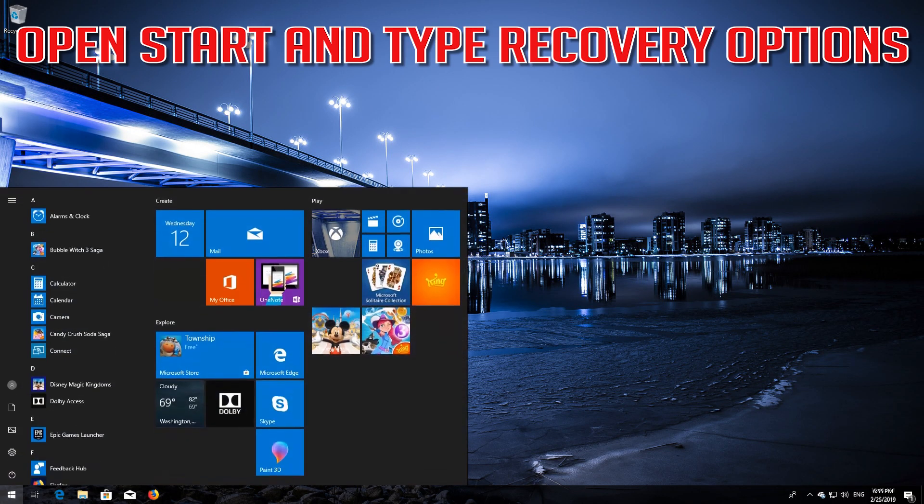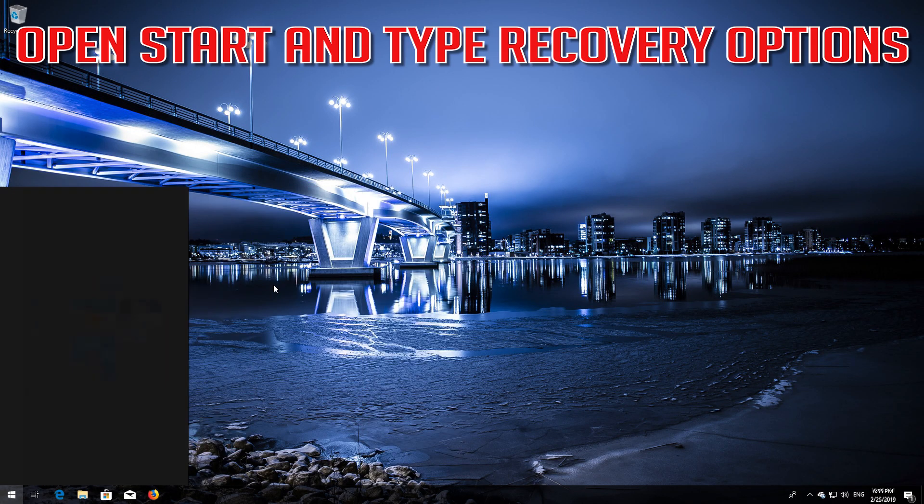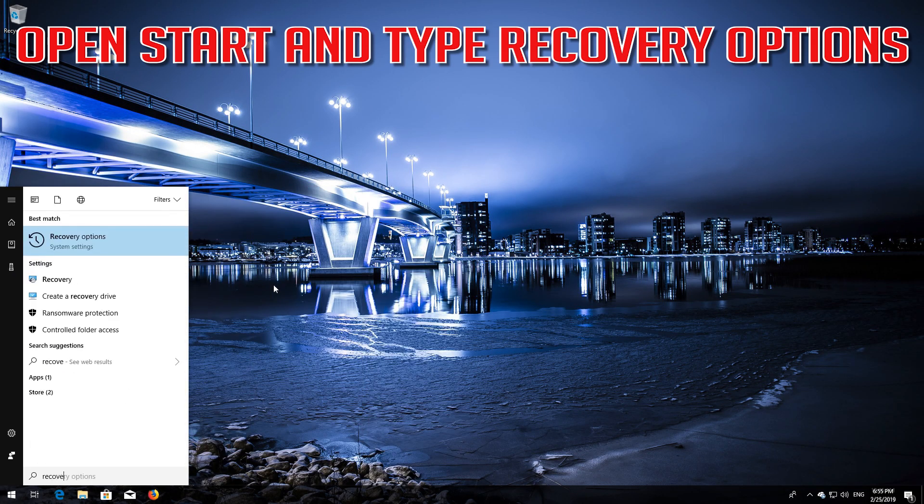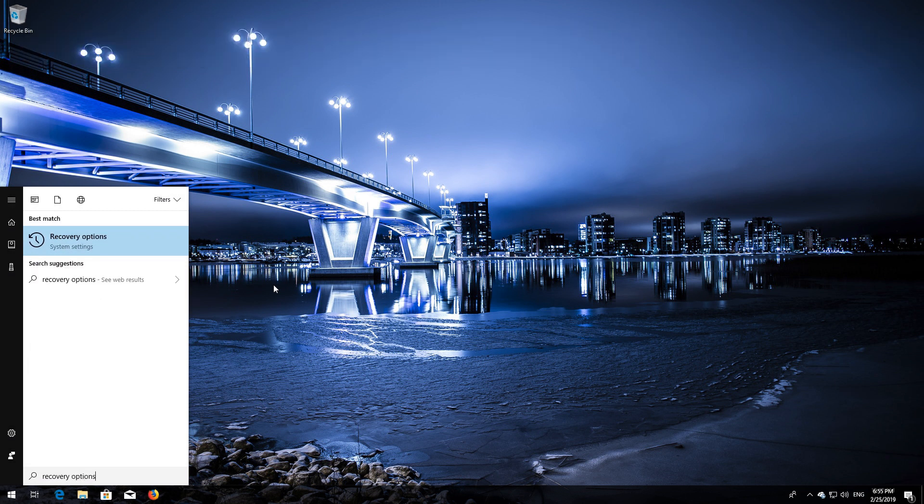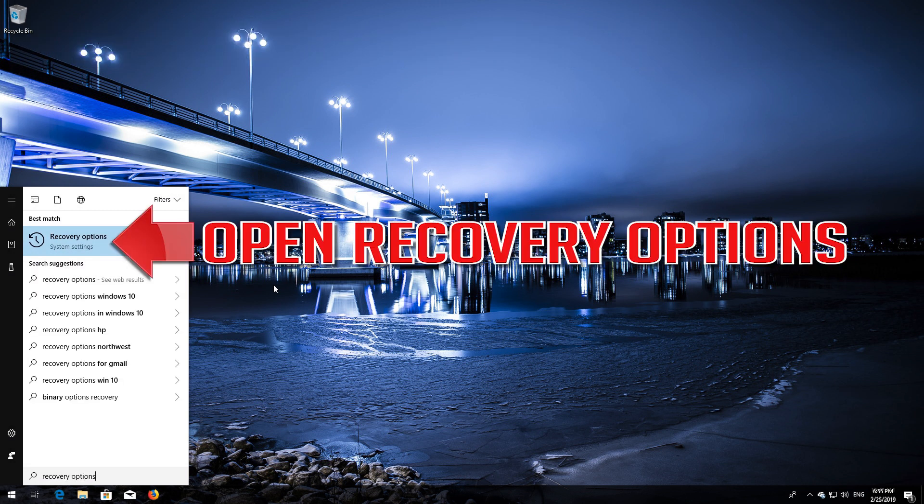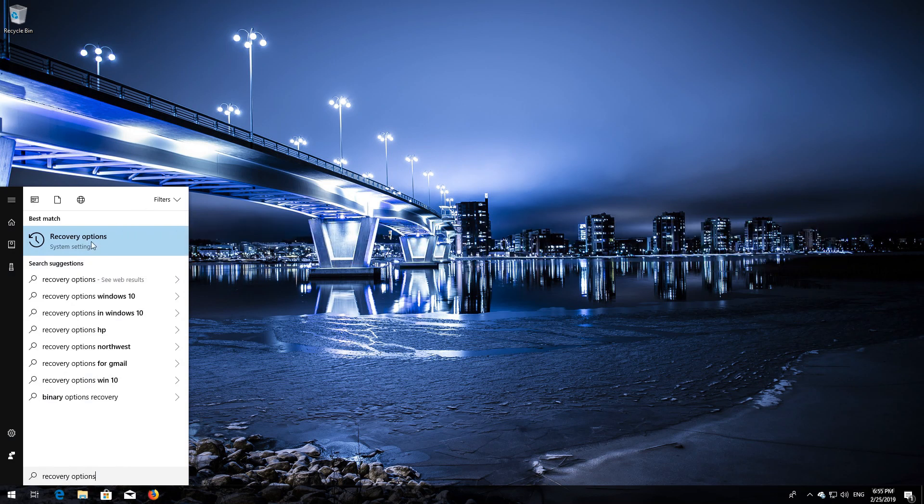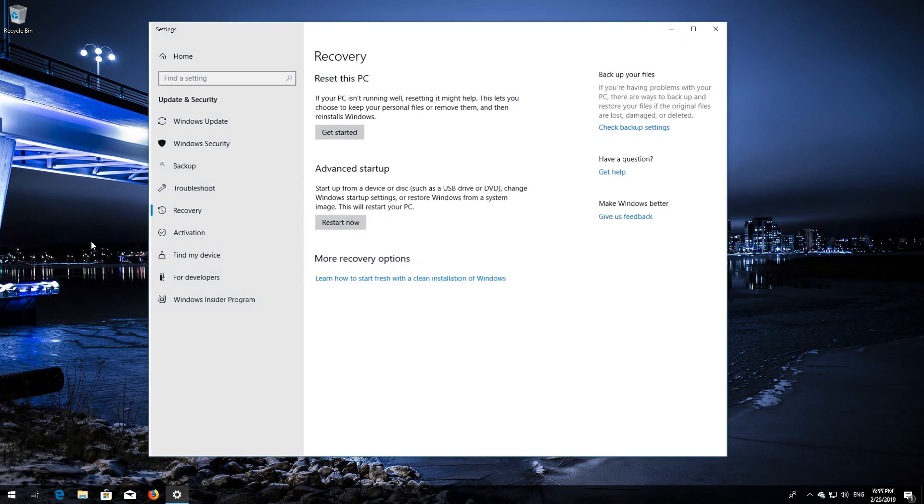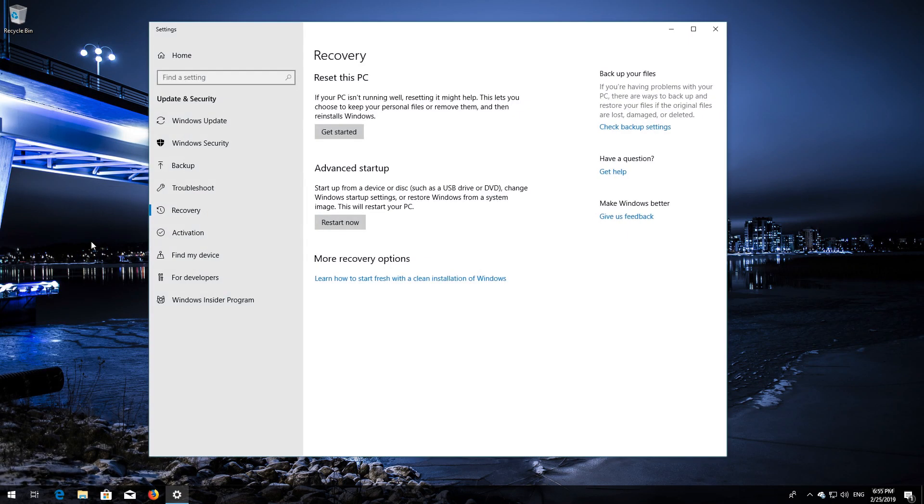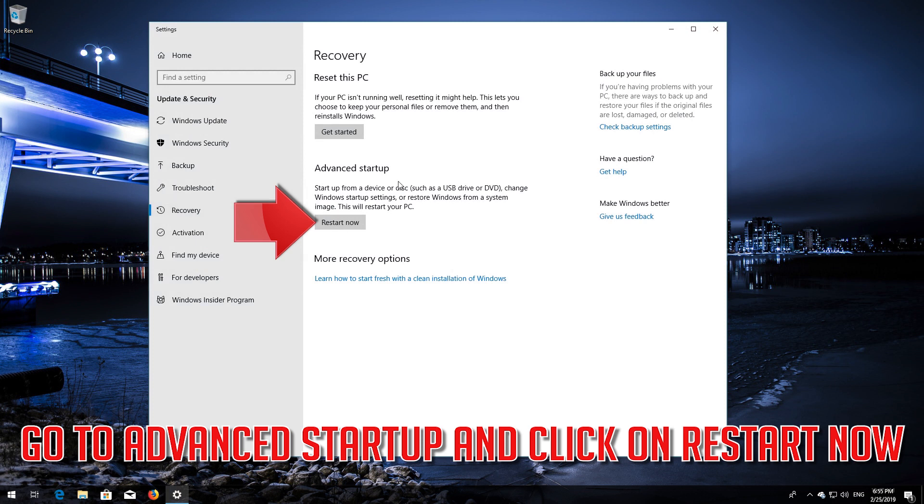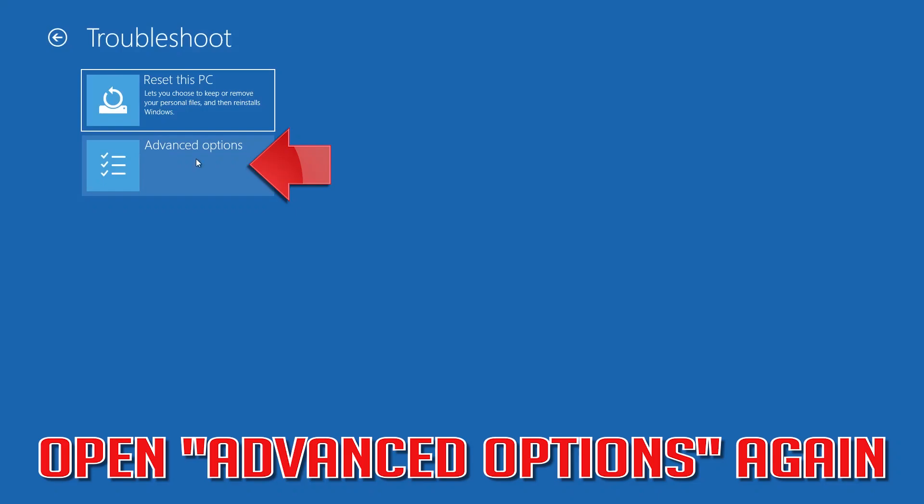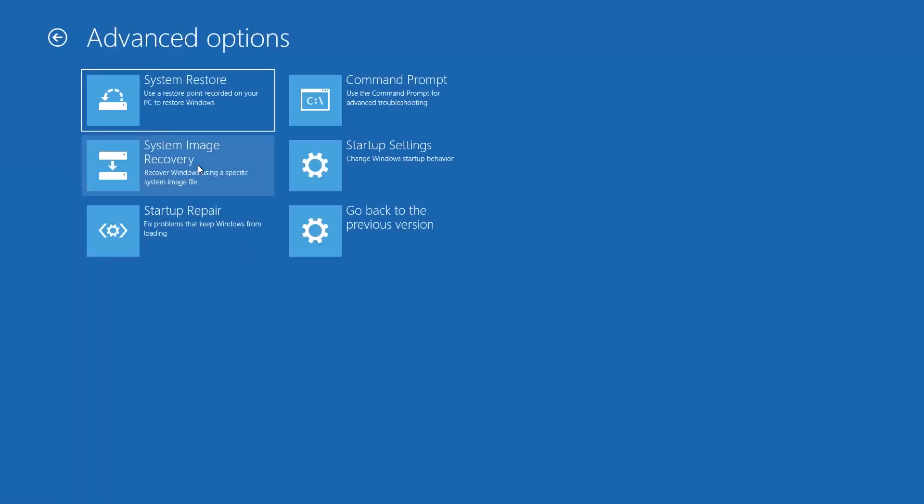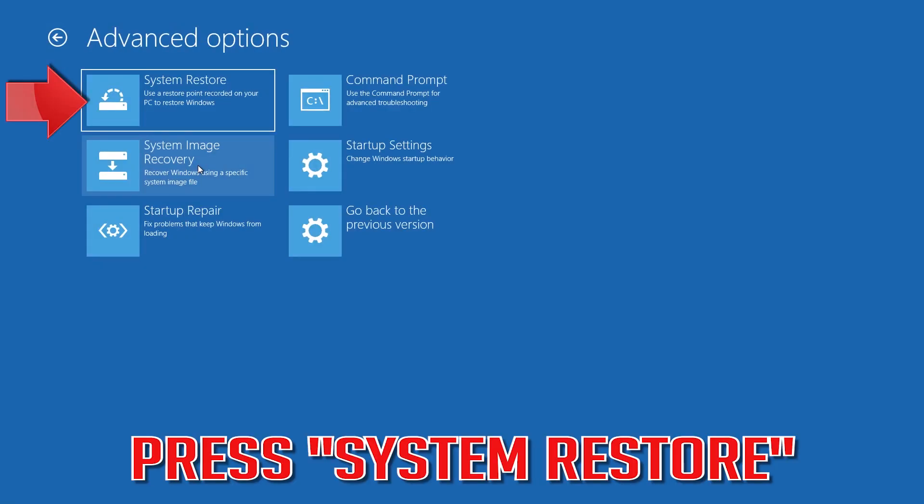Open Start and type Recovery Options. Open Recovery Options, go to Advanced Startup, and click on Restart Now. Open Advanced Options and press System Restore.